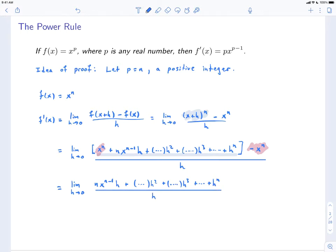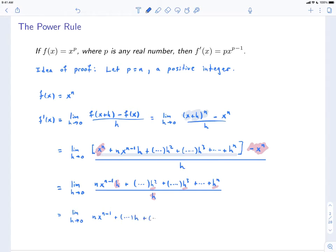Notice that every term in the numerator has an h, so we can just factor out an h — or another way to say it is we can divide everything by h. So we'll have the limit as h goes to 0. Dividing everything by h: the first term is going to be n times x^(n-1), and then the h's will cancel. So we'll have plus something times h, plus something times h squared, and so on, until finally at the end we have h^(n-1).